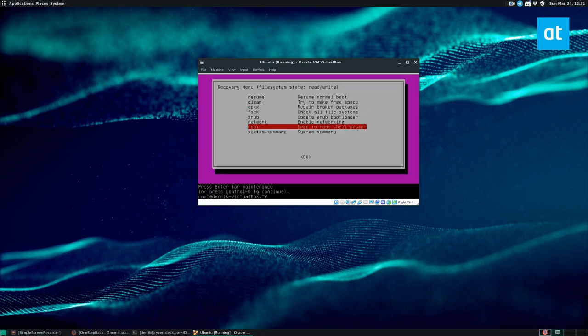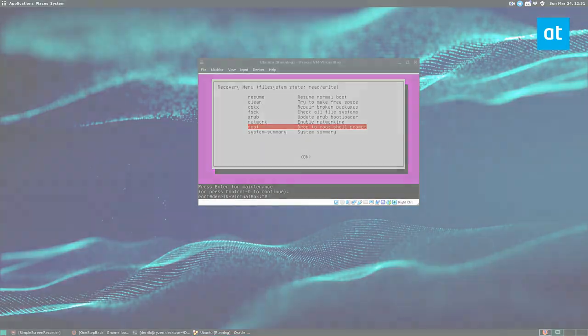Anyways, guys, that is how you use recovery mode on Ubuntu. I hope you guys liked this video. It's definitely helpful if you are new to Ubuntu. I will see you in the next video.